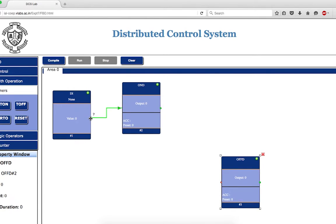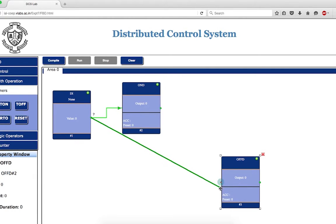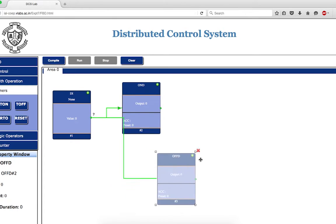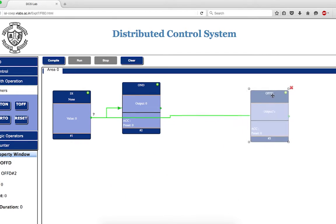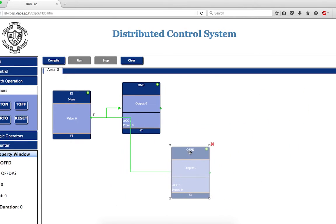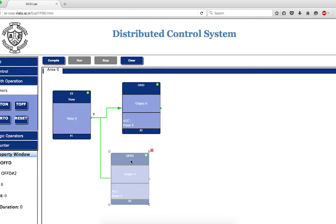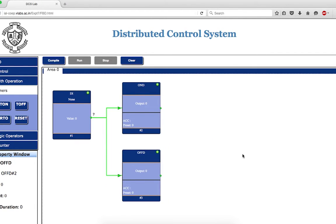It is possible to give multiple connections from a single digital input block, so I can connect the on-delay timer and similarly connect it to the off-delay timer. I can place these blocks the way I want — I can move them by clicking and release wherever I want to place them.